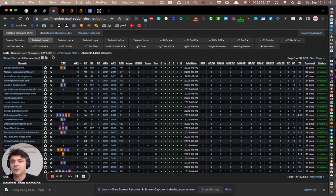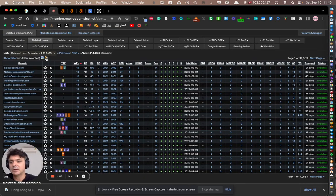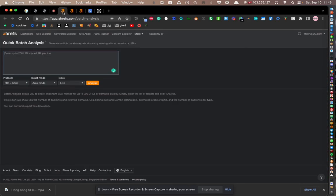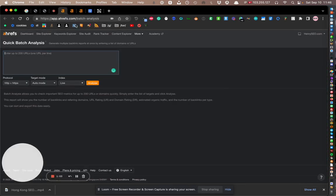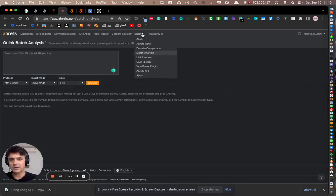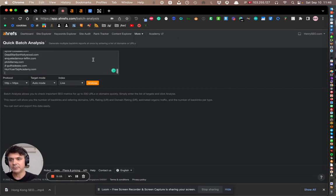And then if you click it, go into Ahrefs. Once you're in Ahrefs, click More, then Batch Analysis, and then simply paste. Simple as that, and it pastes in all of the domains.